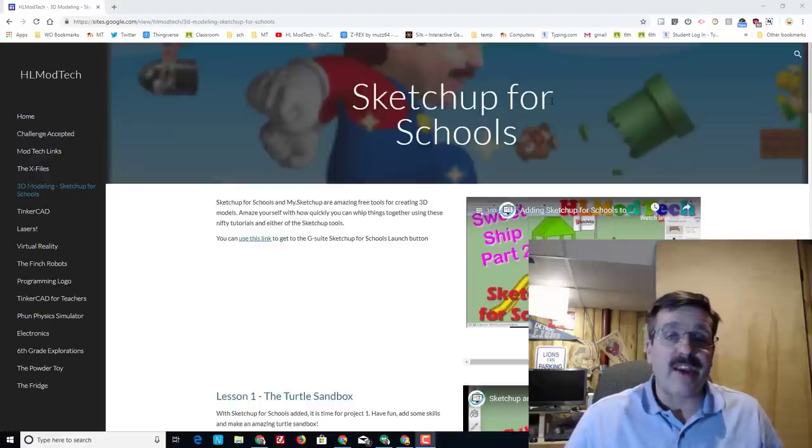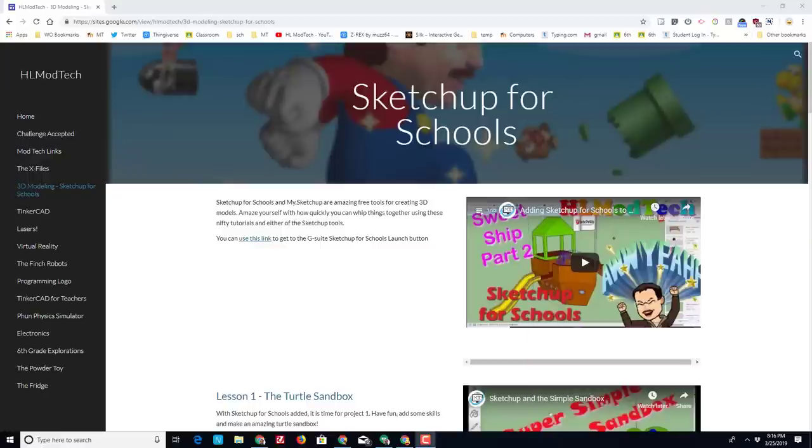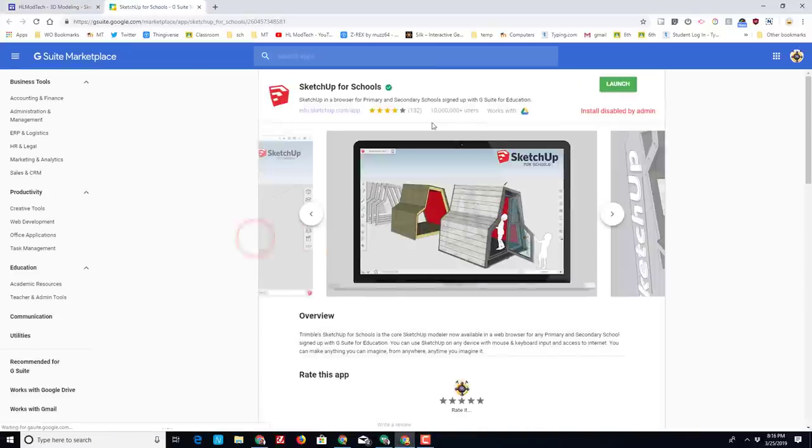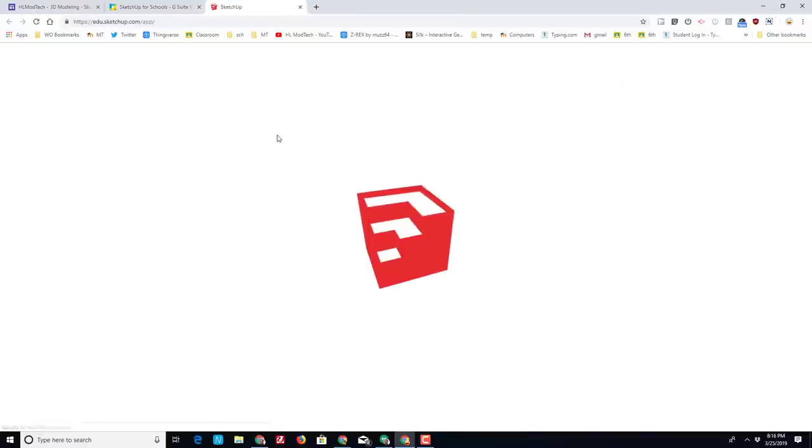Start by launching SketchUp for Schools the way I have you do it through the HLModTech.com website. When you click that link, it lets you choose launch and you'll be in SketchUp in no time.